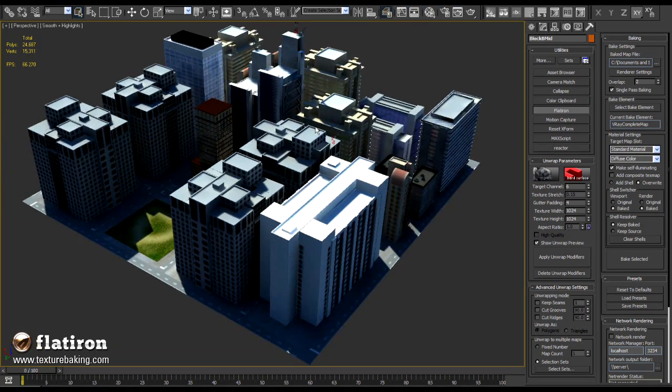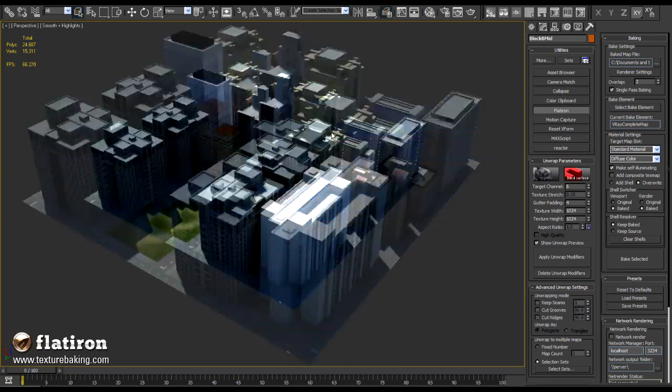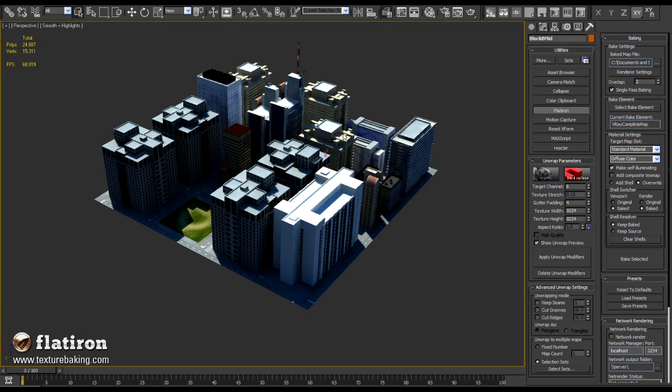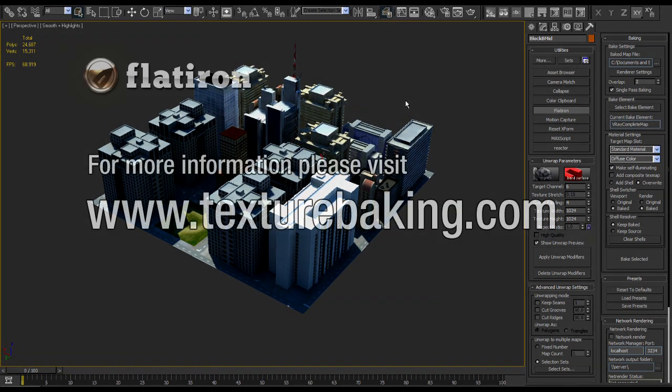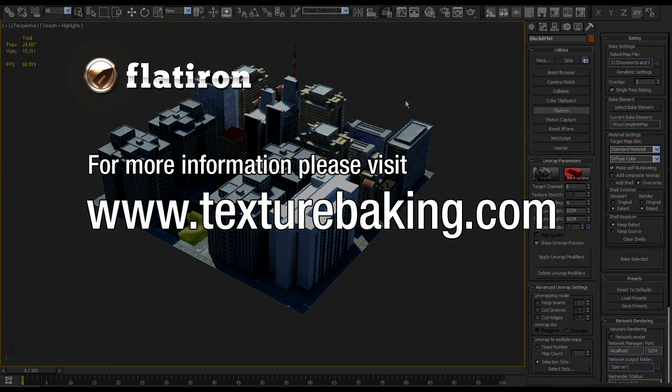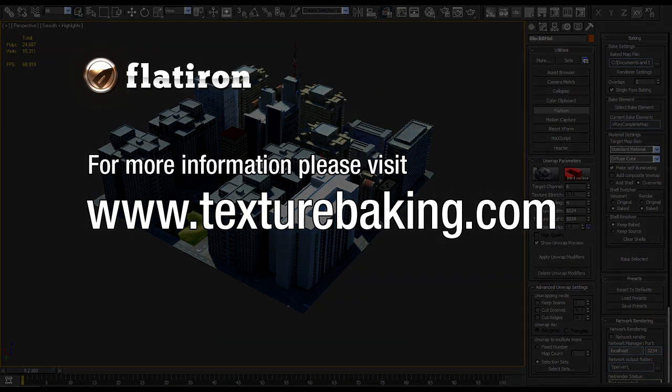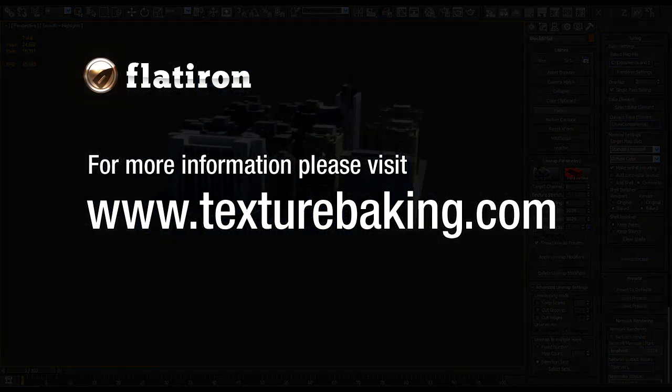This technique can be used for any kind of architecture, indoors, simulations, or computer games. If you would like to experiment yourself, please visit www.techtreebaking.com, download the trial version, and give it a try.